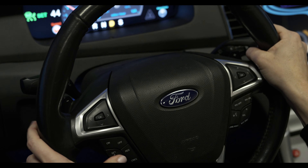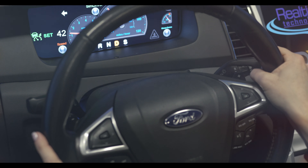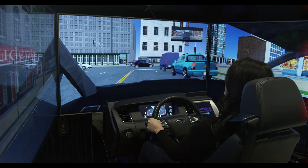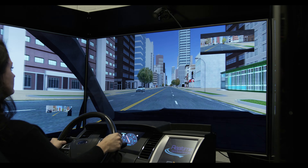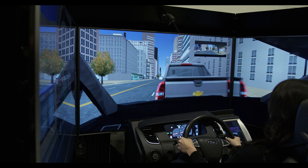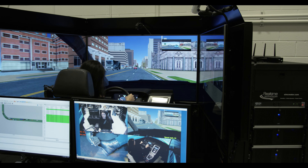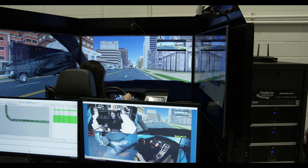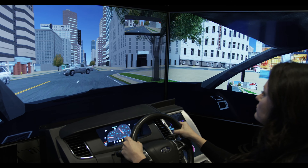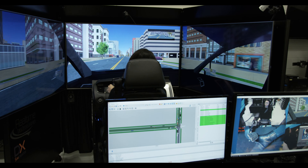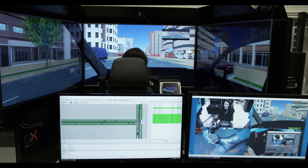SIM-ADAS Level 2 automations — like Adaptive Cruise Control, Traffic Jam Assist, Lane Keeping Assist, and Emergency Braking — provide a full solution to ADAS simulation research. Each of these functions can be used independently or in combination with each other.